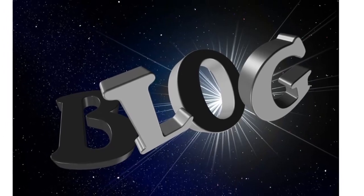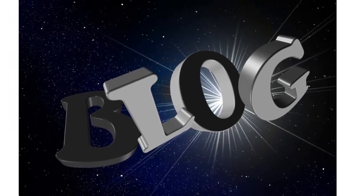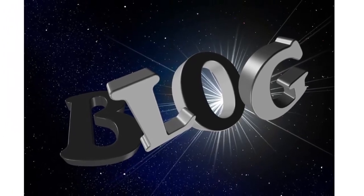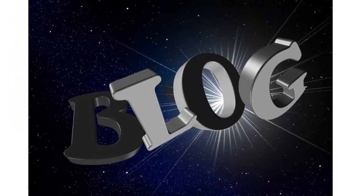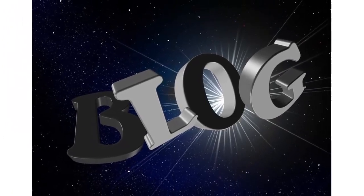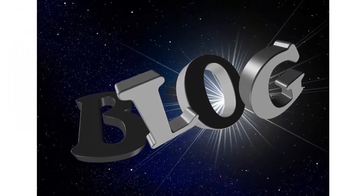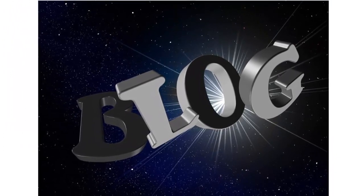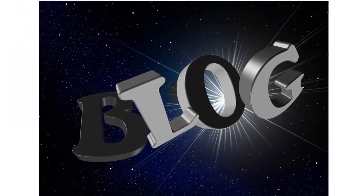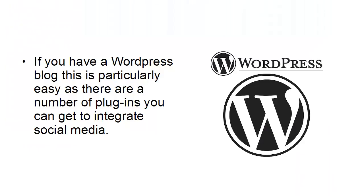So once you've got people to your blog, you can then point them in the direction of your various social media platforms. And if you have a WordPress blog, this is particularly easy as there are a number of plugins you can get to integrate social media.